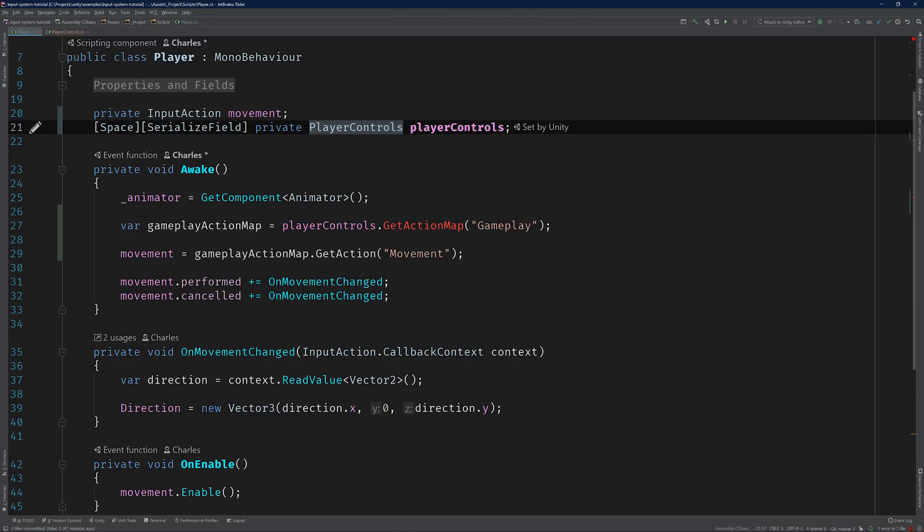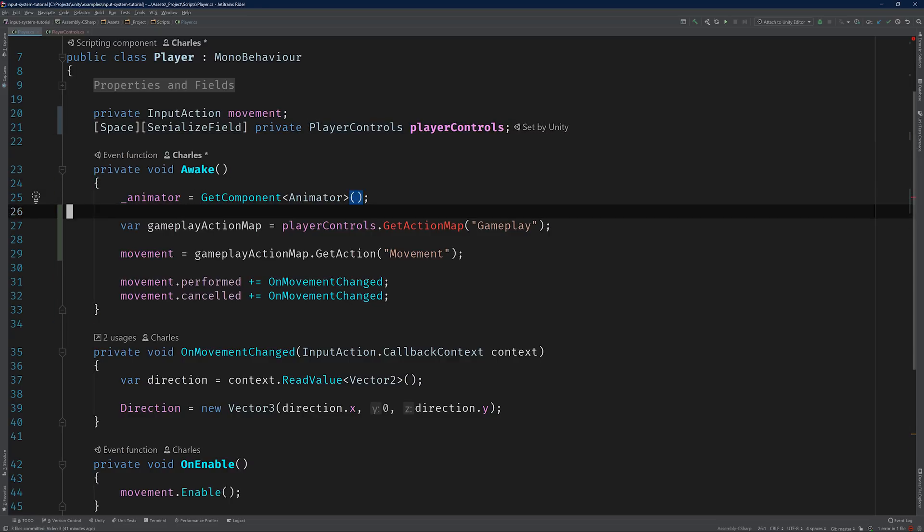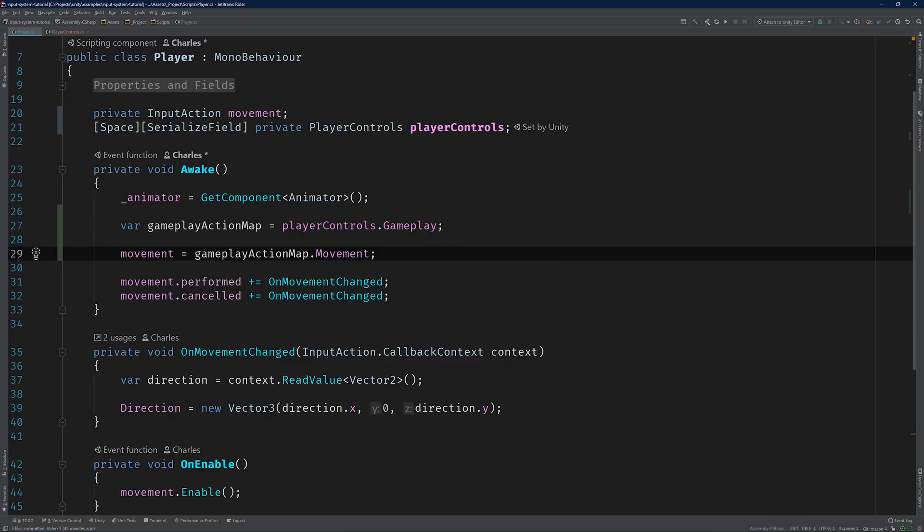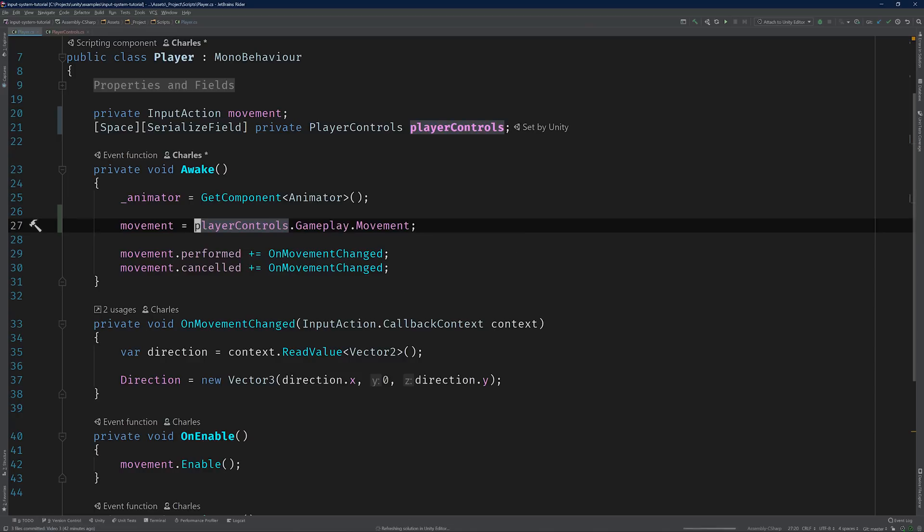And change the type of the player controls field from InputActionAsset to our brand new PlayerControls class. Now, instead of calling GetActionMap, we can use the gameplay property directly. And instead of calling GetAction, we can use the movement property. While we're at it, why not make this a one-liner? Now this is much better.